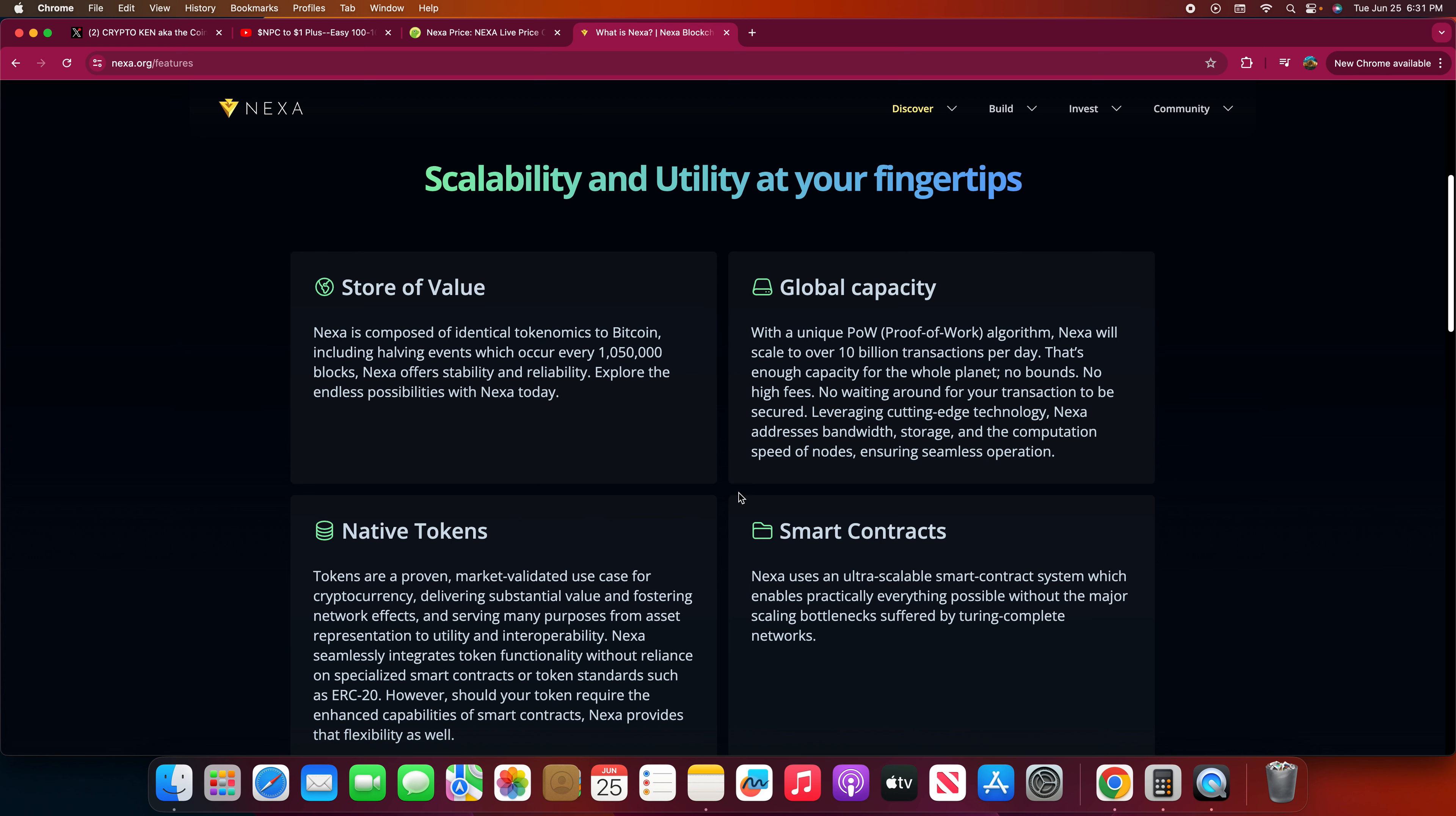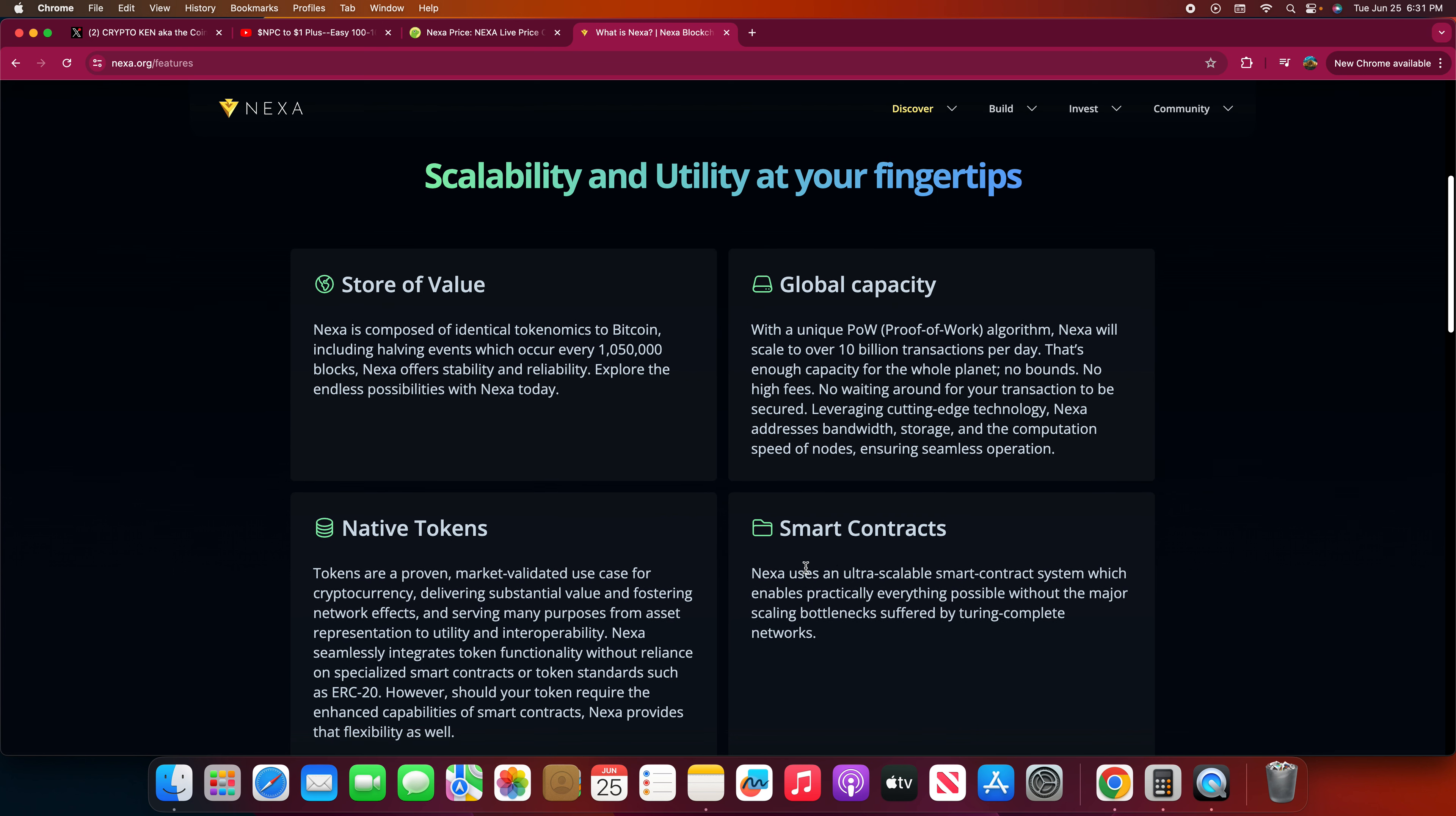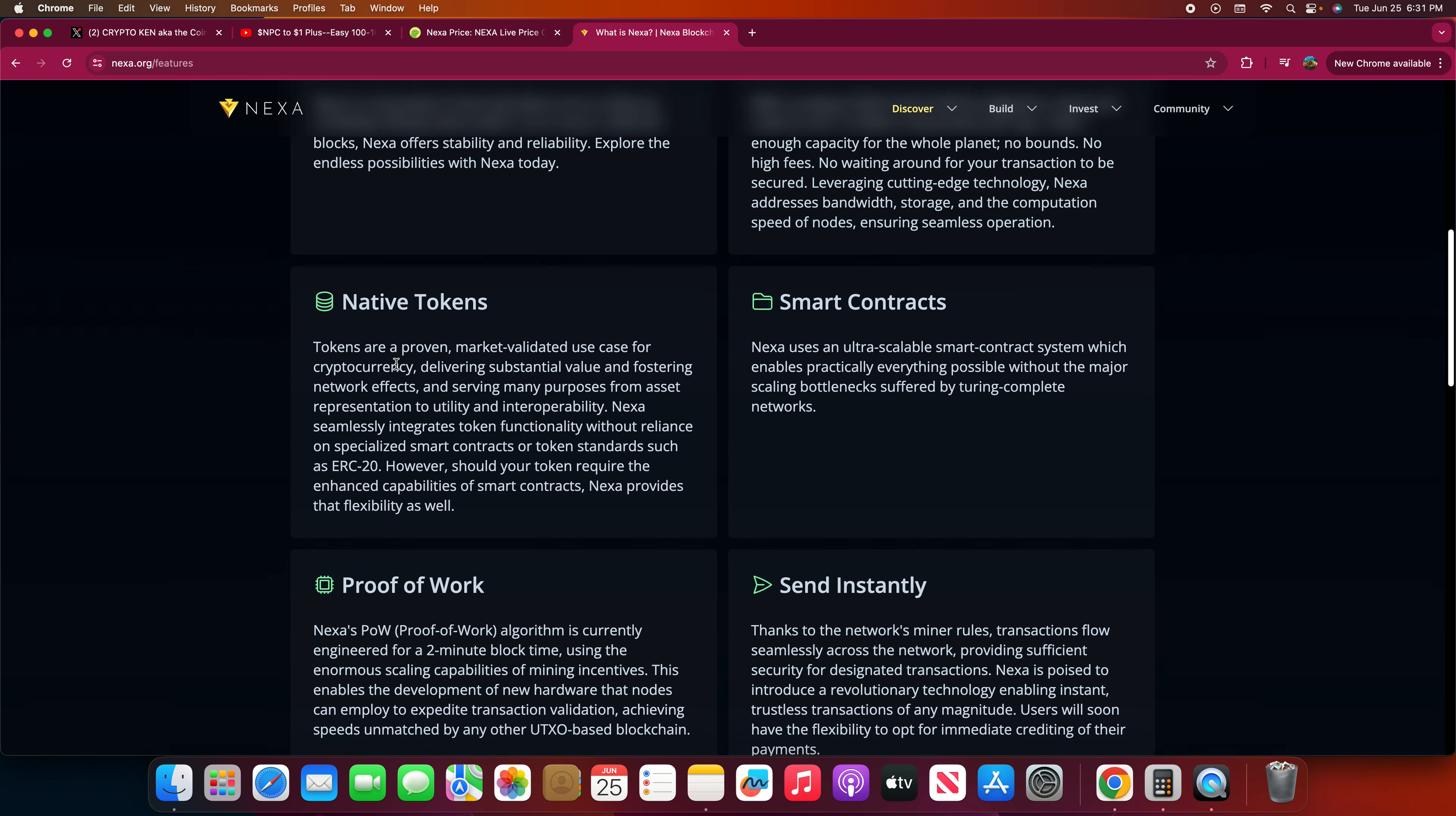Leveraging cutting-edge technology, Nexa addresses bandwidth, storage, and the computation speed of nodes ensuring seamless operation. They have their own native tokens. Tokens are a proven market-validated use case for cryptocurrency, delivering substantial value and fostering network effects, serving many purposes from asset representation to utility and interoperability. Nexa seamlessly integrates token functionality without reliance on specialized smart contracts or token standards such as ERC20. However, should your token require the enhanced capability of smart contracts, Nexa provides that flexibility as well.